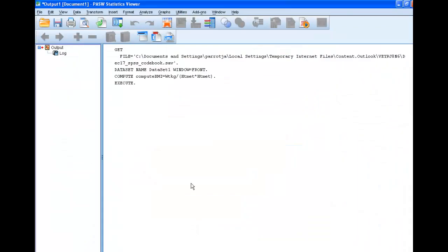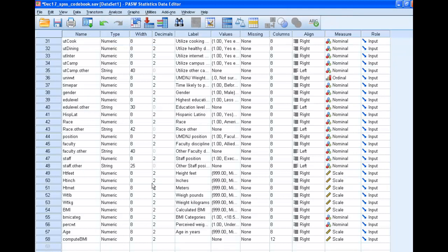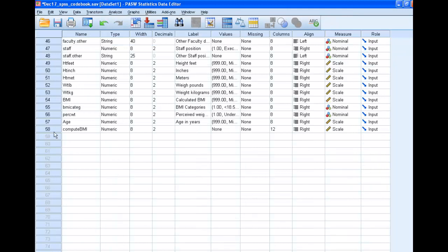Now it's going to compute a new variable. It's going to add it right to the end. So you see here's our new variable. We're going to call it Calculated BMI.